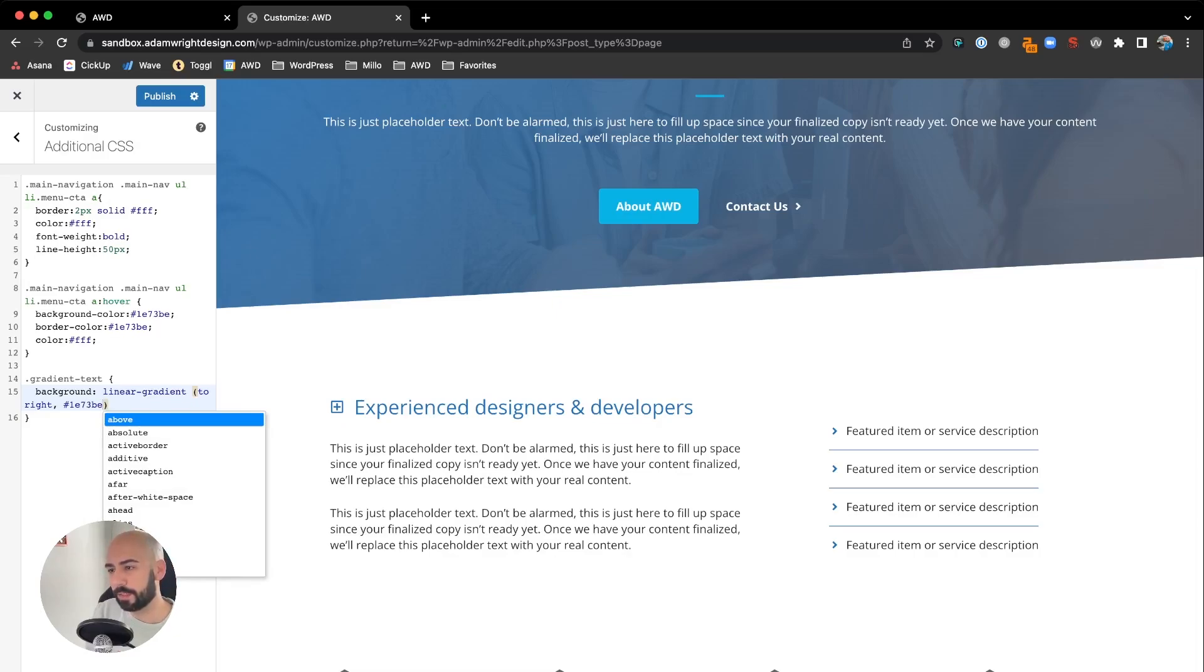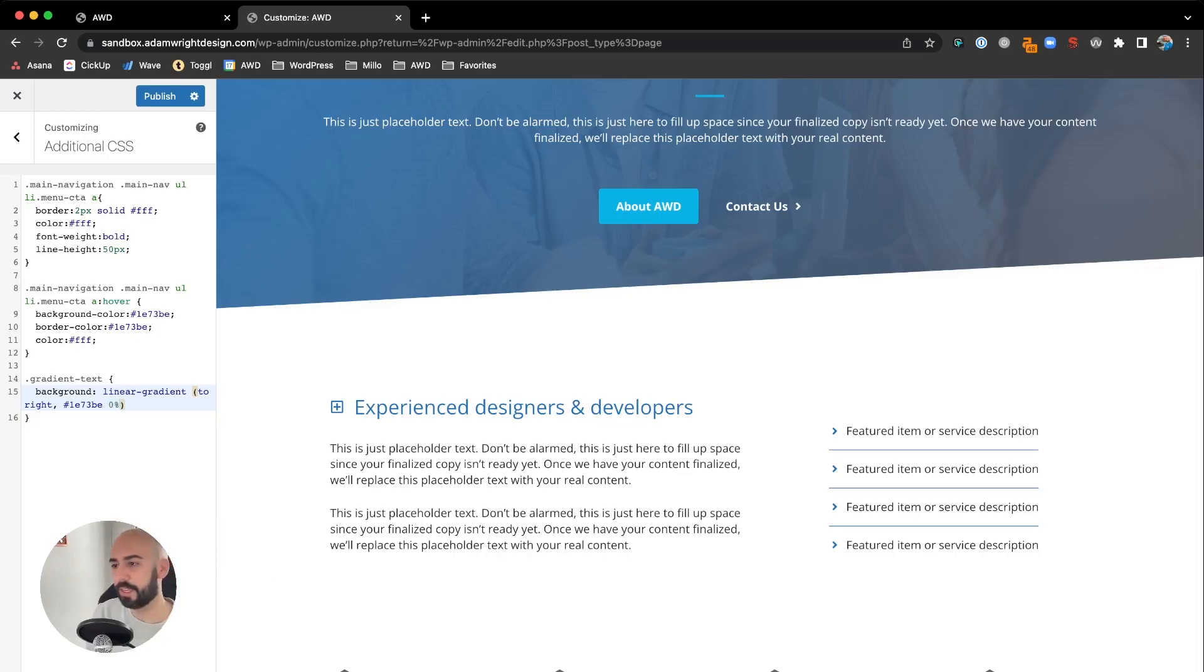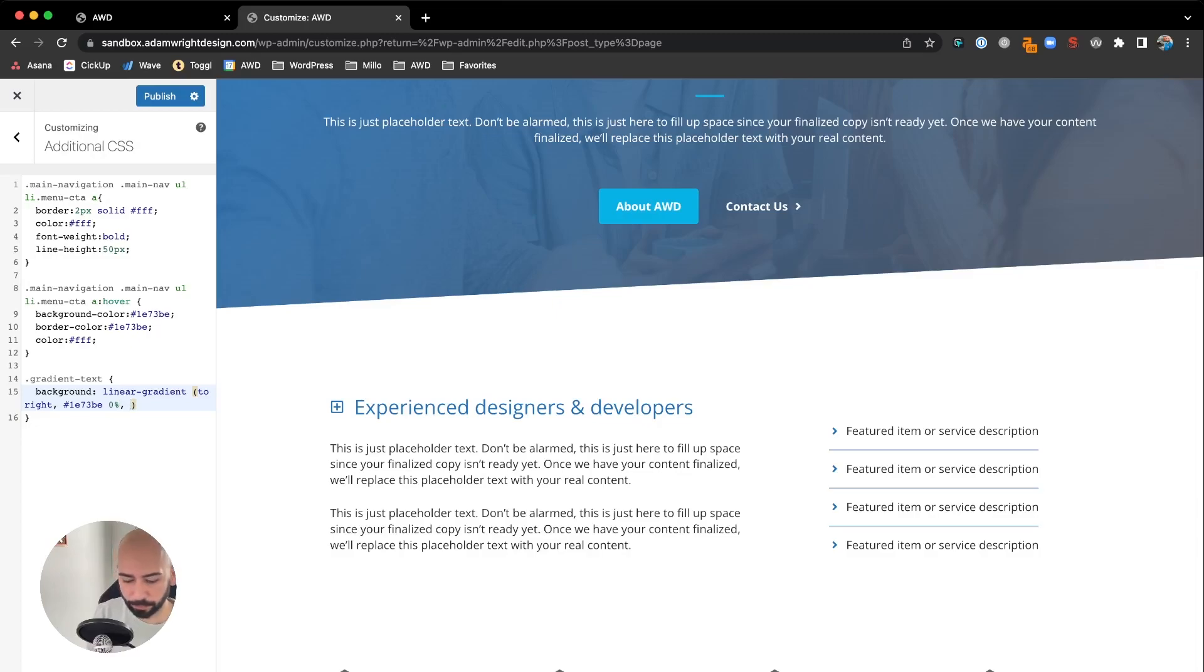Second is going to be 0 percent. This is saying starting at the far left at 0% is where we want this color first. Then we'll comma and put in the hex code of our second color, so I've got #06B2E5.